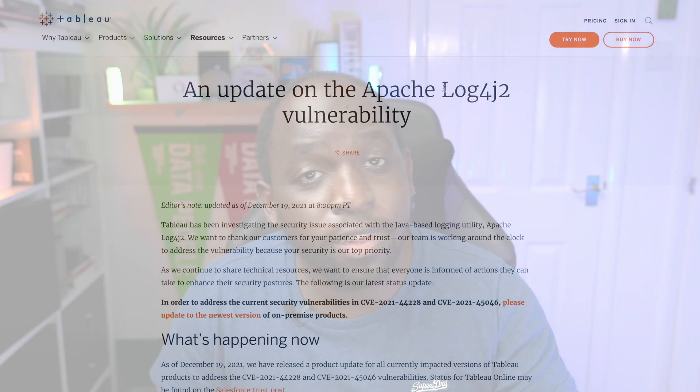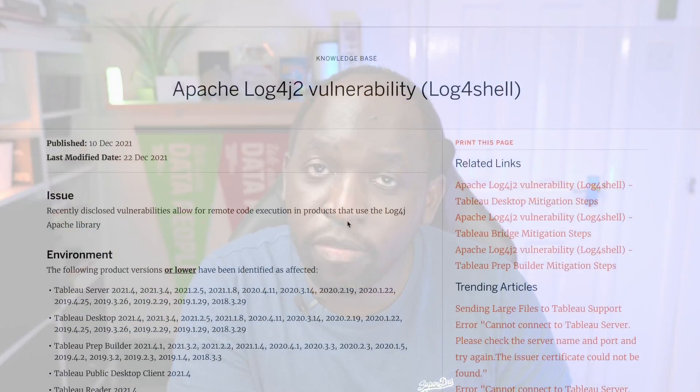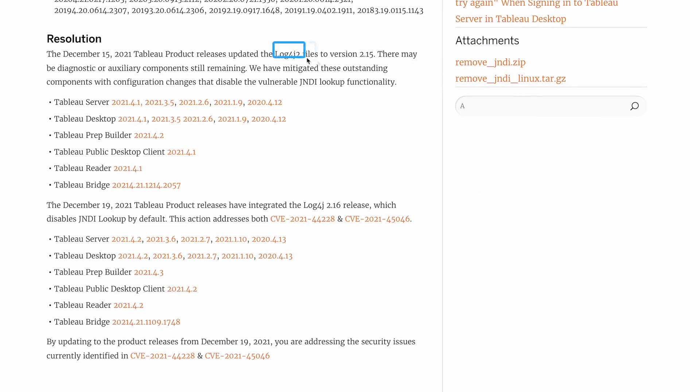If you look at the documentation, you'll see Tableau refers to this as Apache Log4j 2. Log4j 2 is just version 2 of Log4j — a new version introduced to make things a little bit easier. Think of it like the new version of an iPhone: there's version 1, then there's version 2. The reason version 2 is important is that these vulnerabilities actually started in version 2.15. So the full version this issue originated from was Log4j 2.15.